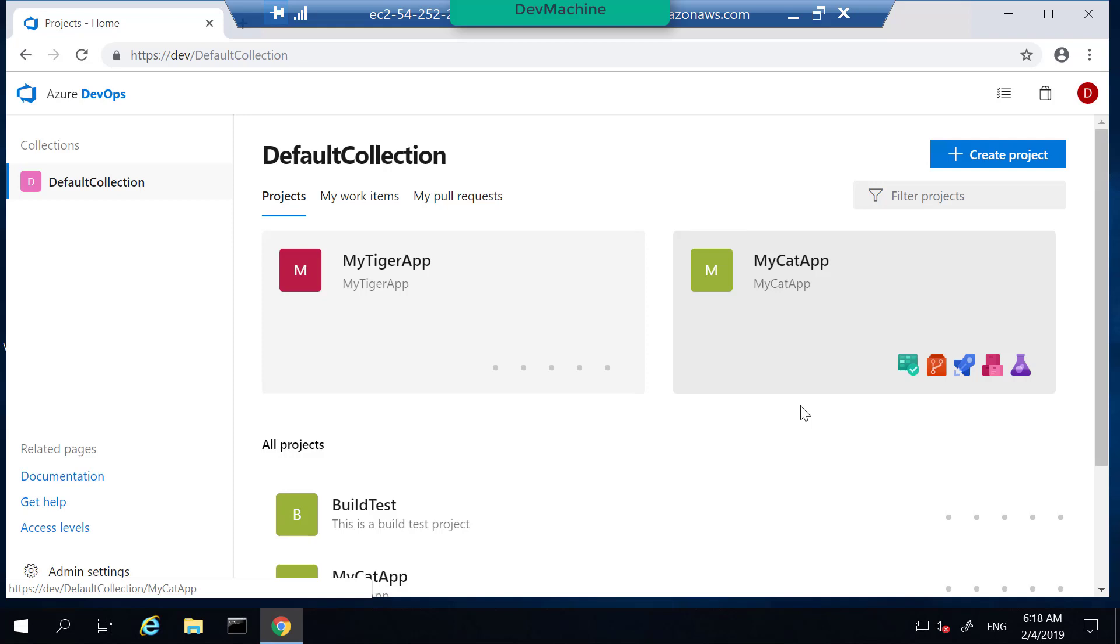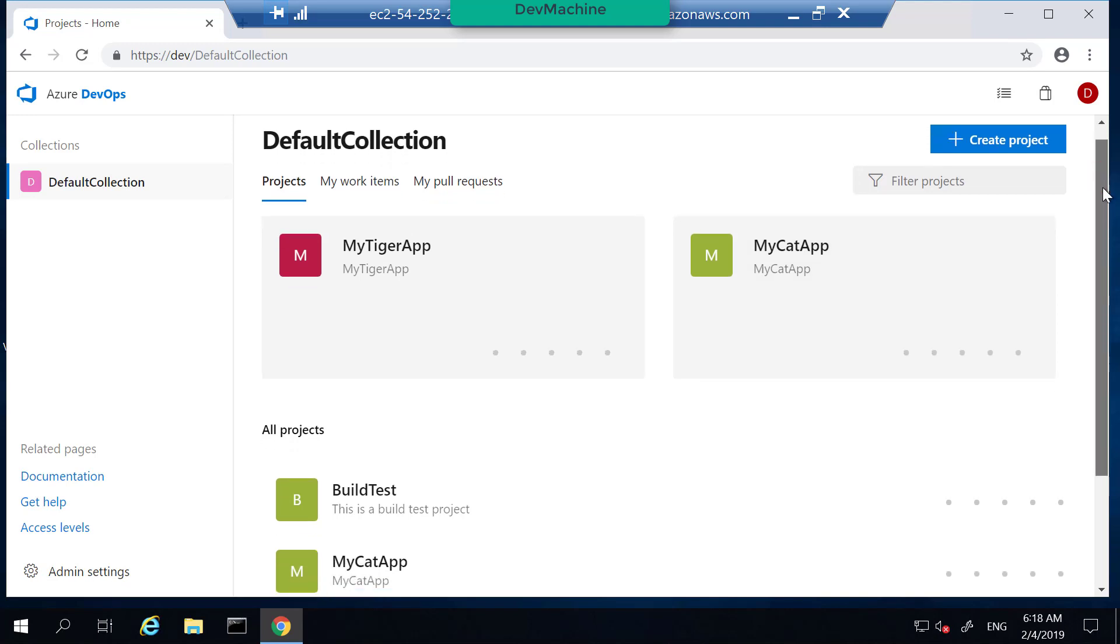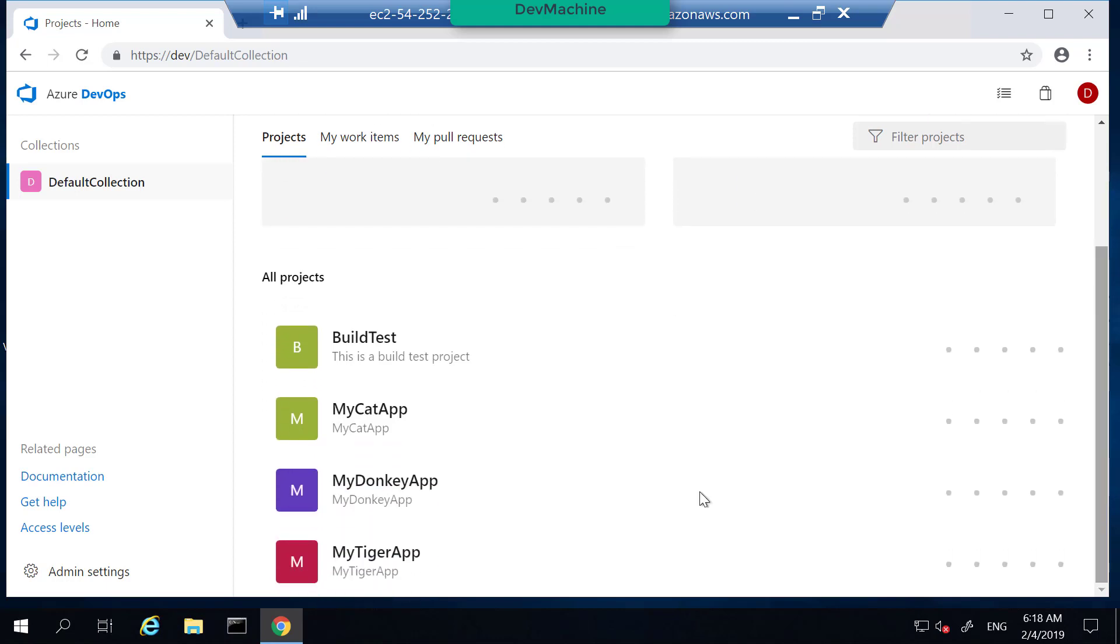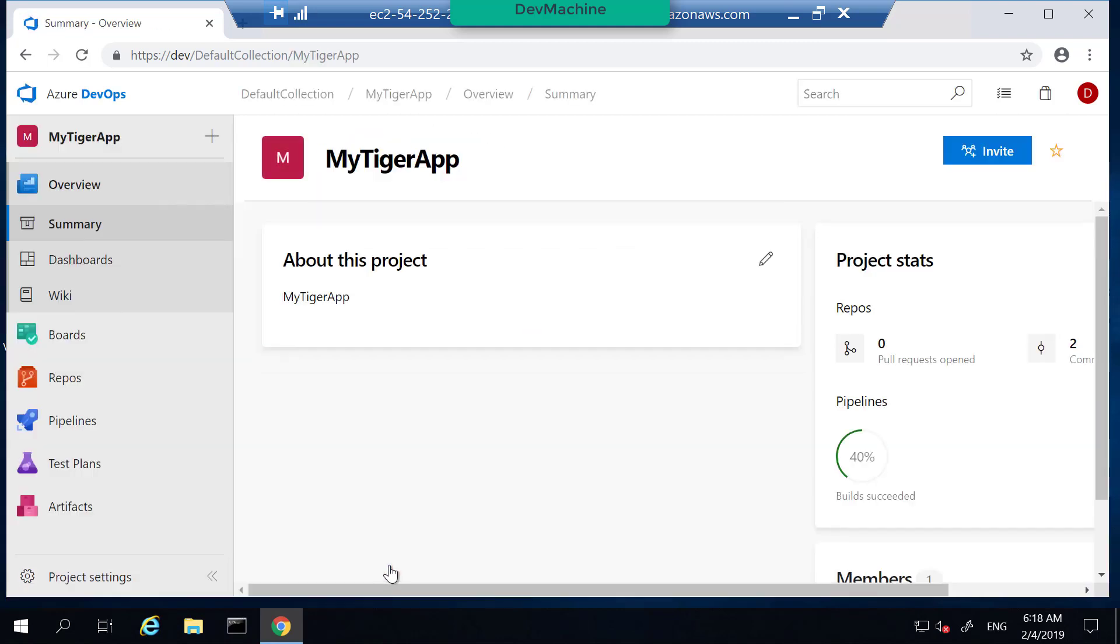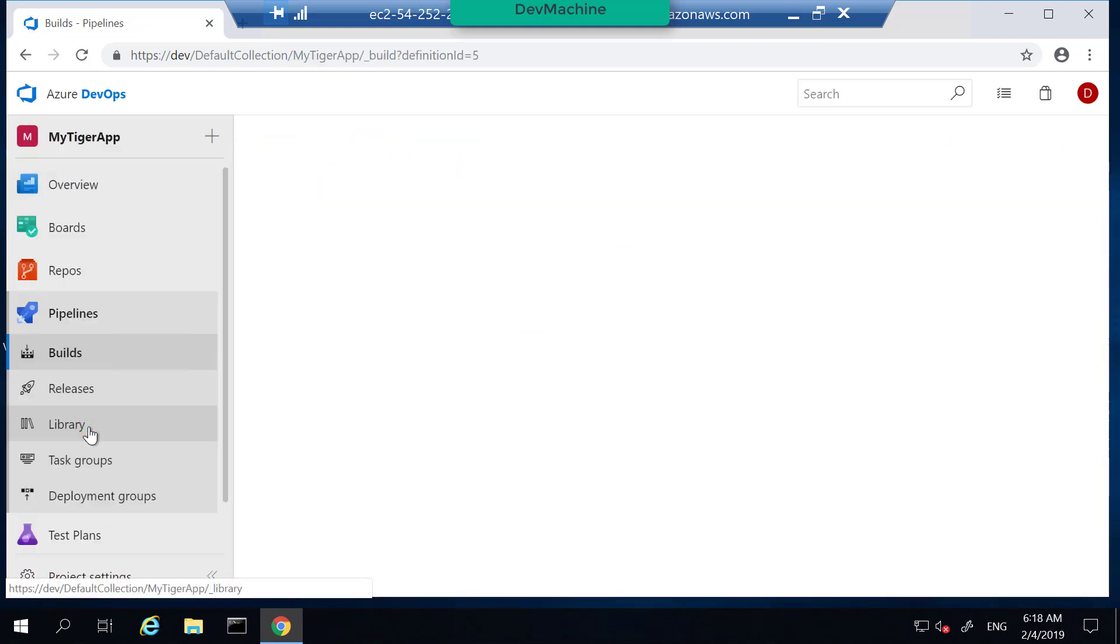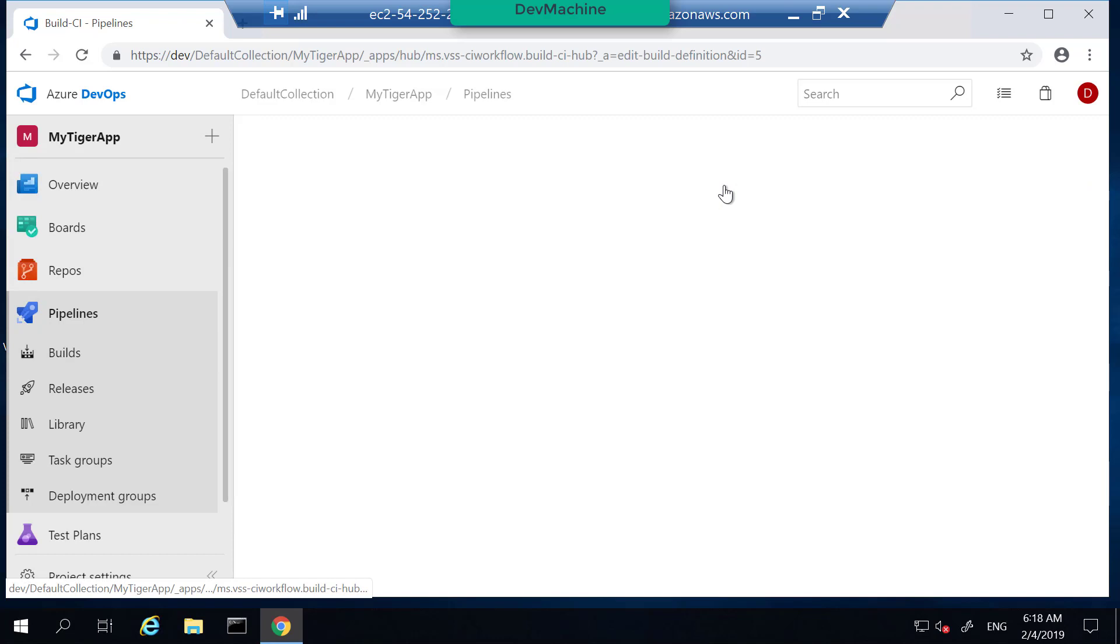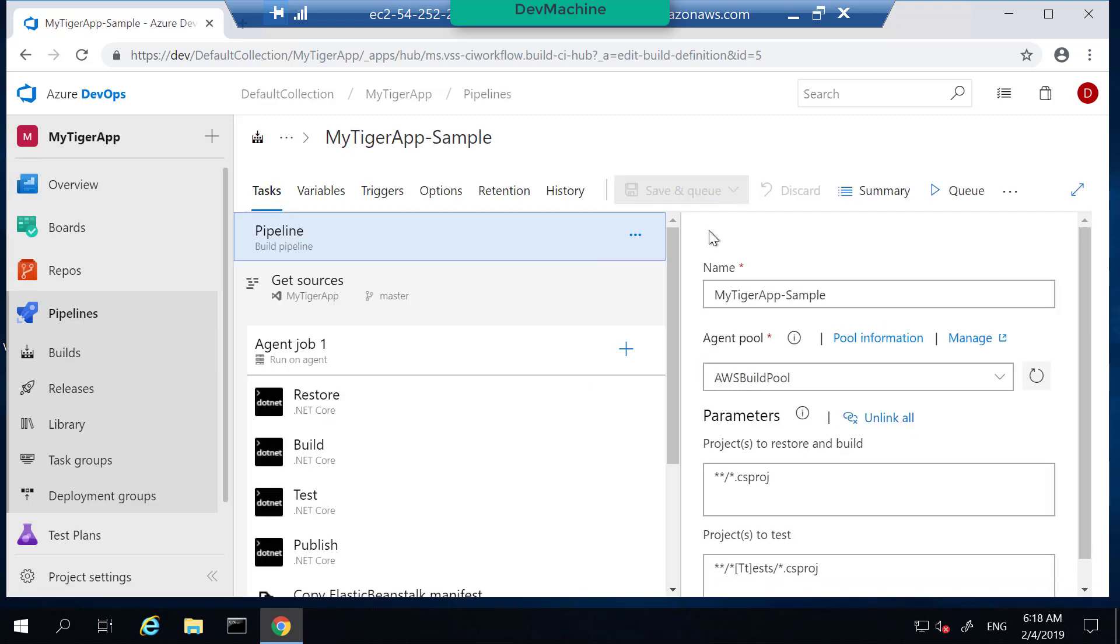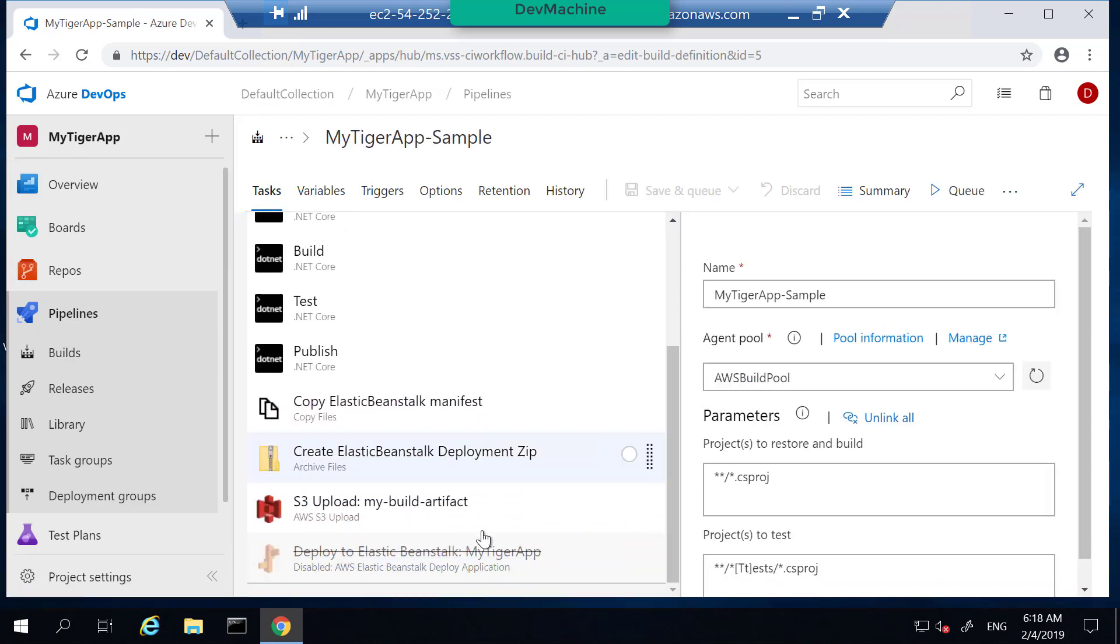I'm in my Azure DevOps server. We know that we haven't configured the MyTiger application fully to finish the deployment into Elastic Beanstalk. So let's go into MyTiger application and under the pipelines, we have edited MyTiger application sample pipeline to deploy into S3. So this pipeline right now uploads the artifacts into S3. The next obvious step is to make sure that it calls Elastic Beanstalk to make a deployment out of that S3 artifact.